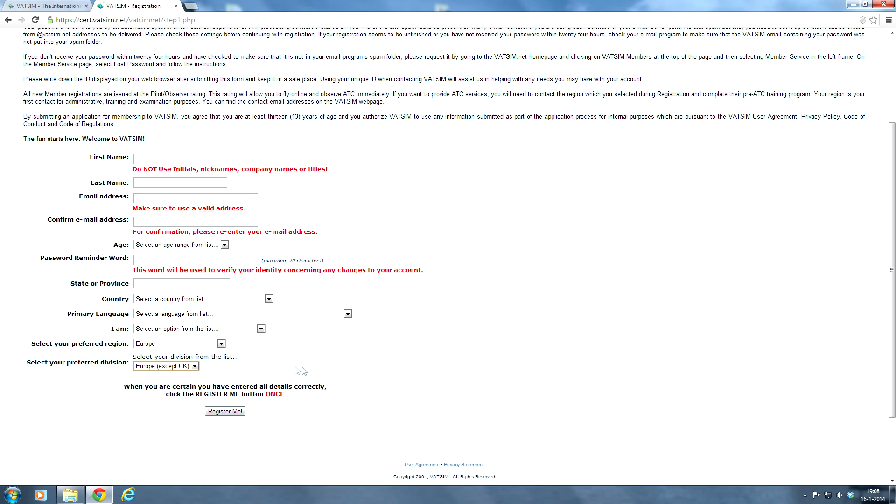So once you've completed the form, give it a quick review and make sure everything is correct. And then you can click on the register me button. Now after you click that button, you will receive an email from the VATSIM membership department. It contains a link where you have to verify your email address and also complete your registration.